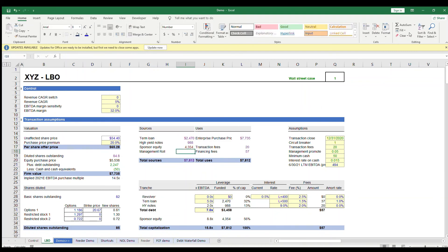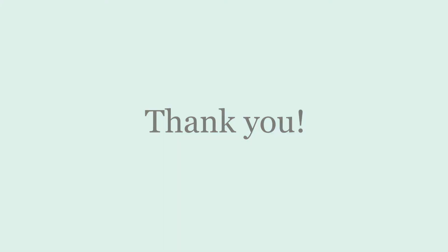And there you have it. This is a very simple sources and uses table that you can use when thinking about how to finance LBOs. I hope this video was helpful. And as always, let me know in the comments if you have any questions, please like, share, and subscribe if you want to see more videos. See you next time.